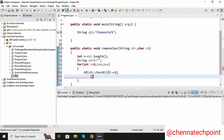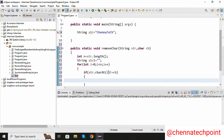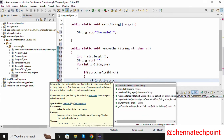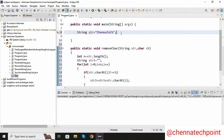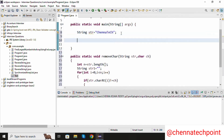If the character is not equal to ch, it will enter into the if condition. Now I am going to concatenate the values into str1: str1 equals str1 plus str dot charAt(i). Inside the main method I am adding the character — char ch equal to capital C.